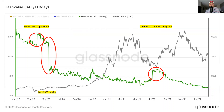Moving on to the third example, this was the summer 2021 China mining ban. This was obviously more of a political reason that hash value adjusted upward. The reason this occurred was because all those miners operating in China were forced to shut off their machines and difficulty ended up decreasing by a very significant amount.